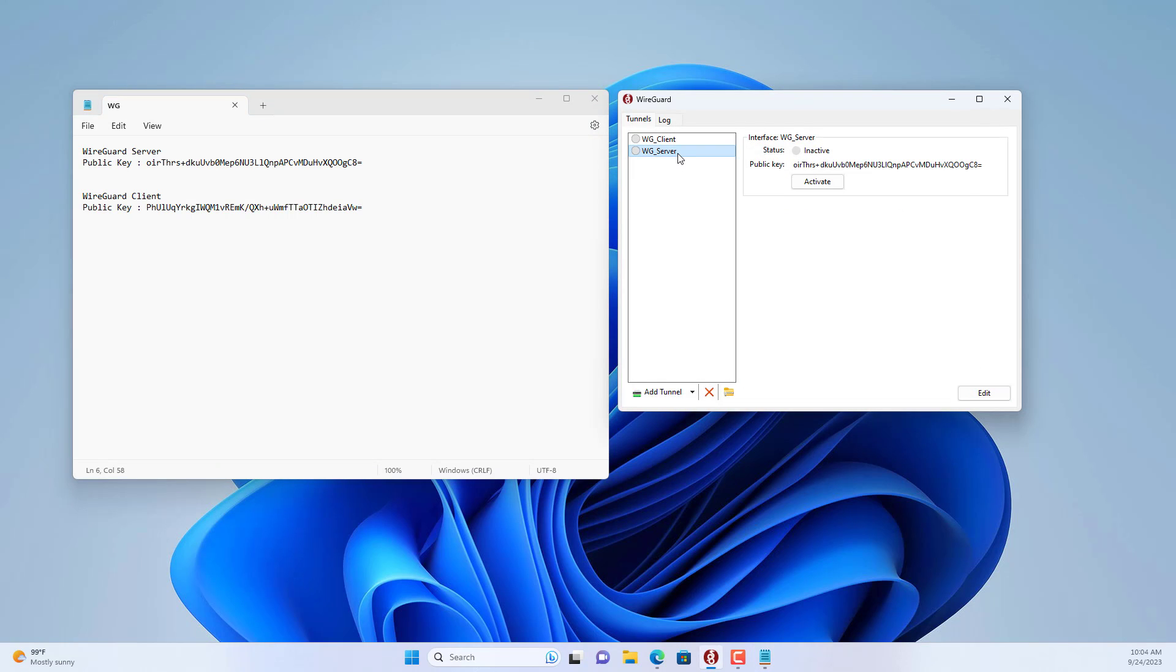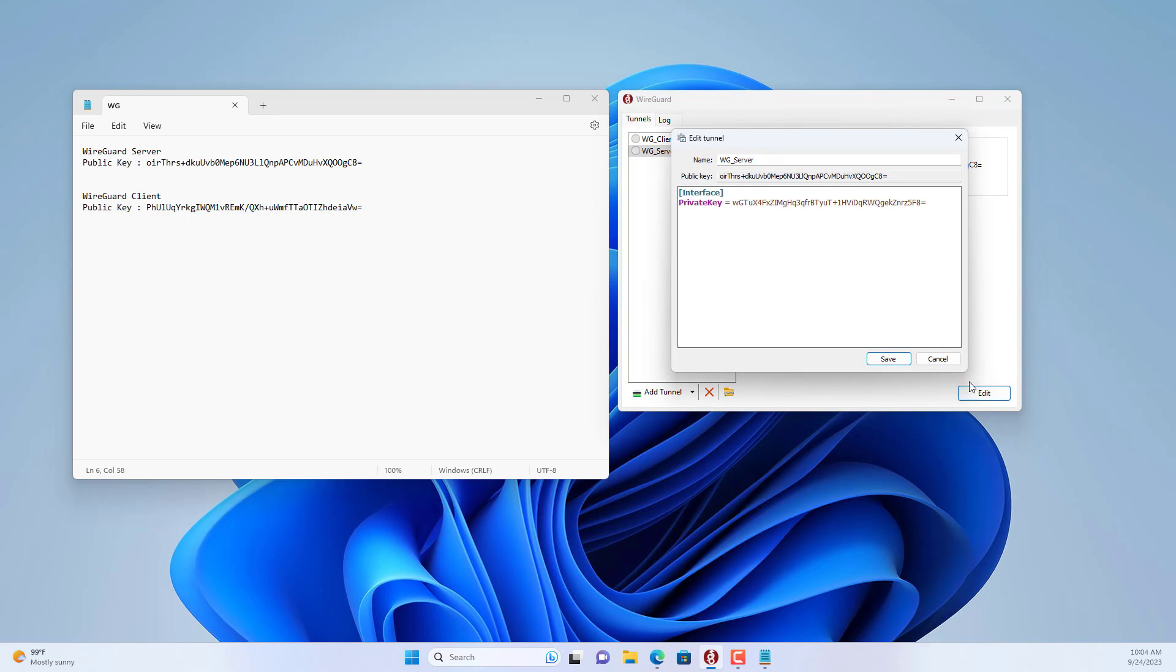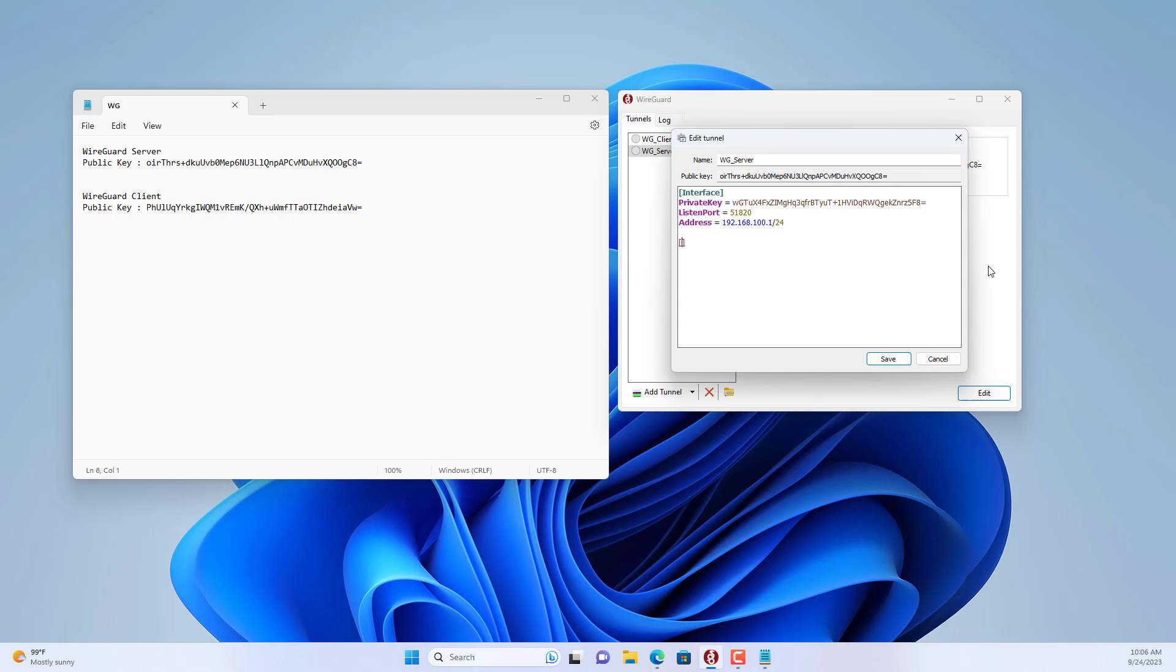With the configuration on the server, you set it up as follows. You set up the port for the WireGuard application, in this case I use port 51820. Next you assign the IP address to the server. I set up IP address 192.168.100.1 for VPN server.